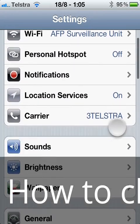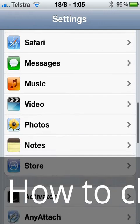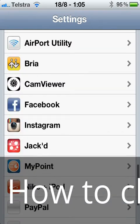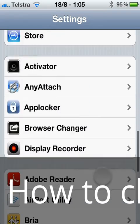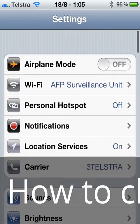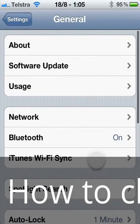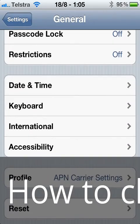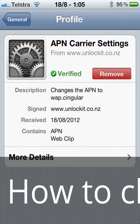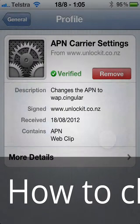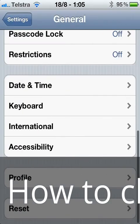You do that by going into Settings, scrolling up to General, going into General, then into the Profile, and pressing Remove. That's going to delete the APN setting, which means you're going to be able to connect again to your Australian network. I hope that makes sense.